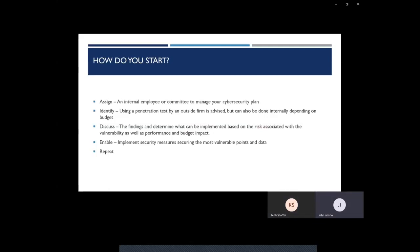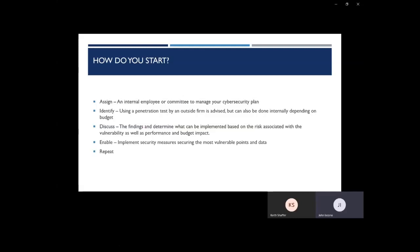Once you've discussed your findings and what you're going to implement, now it's time to actually implement the security measures, securing the most vulnerable points in data. What you're going to want to do here is plan it out. Your implementation timeline, who's it going to affect, how's it going to affect them, and then finally implement those security measures.